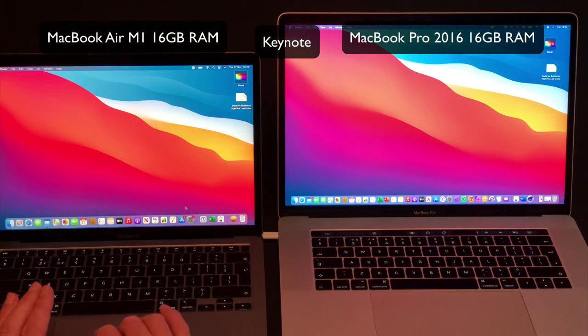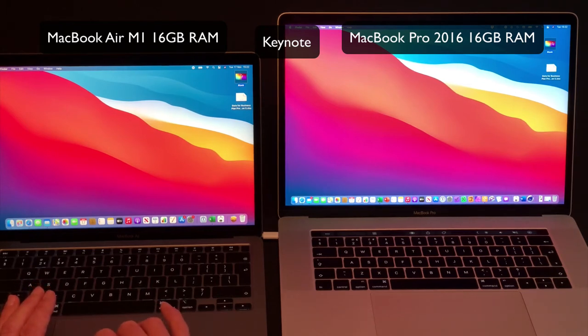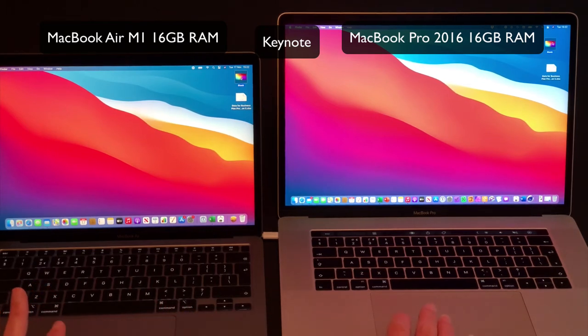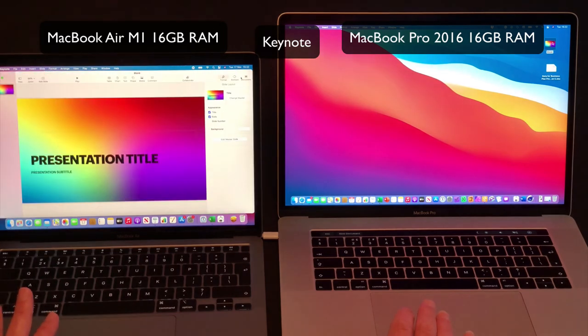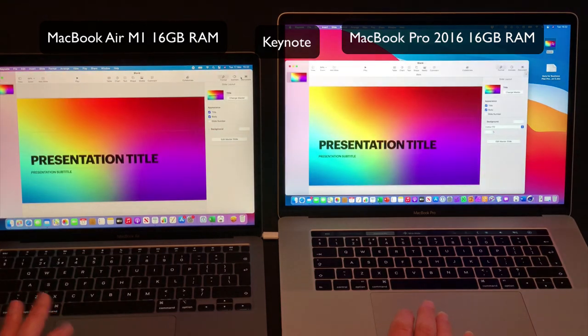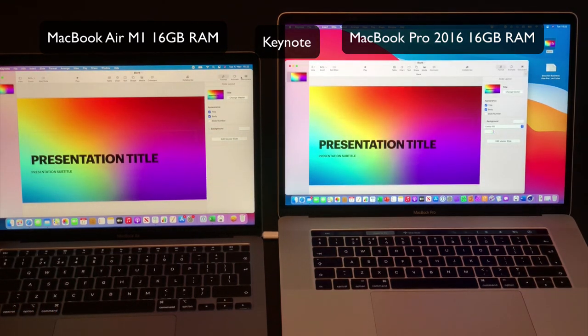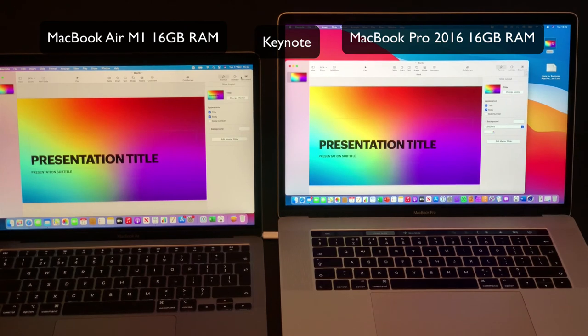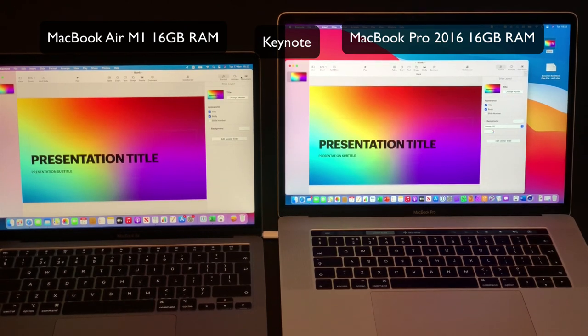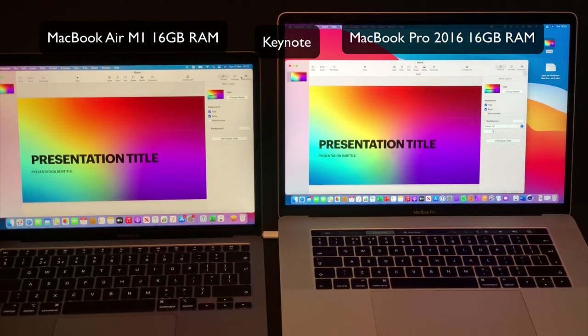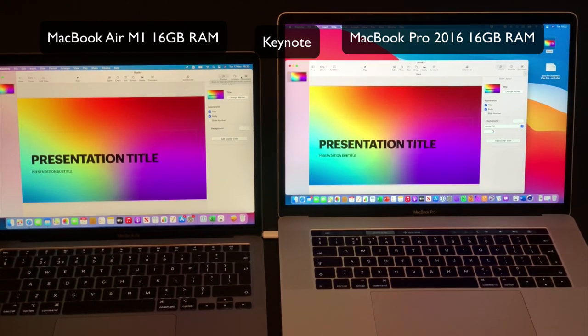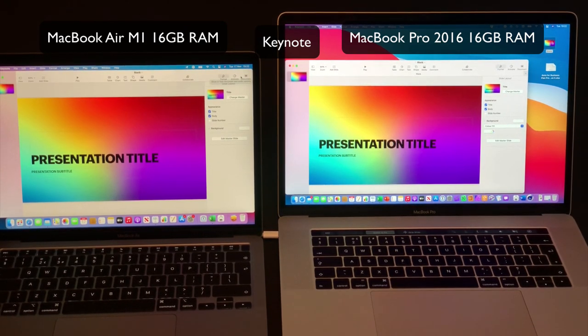And as you can see it's not huge but definitely the MacBook Air is a lot snappier in terms of opening applications and files from the desktop.